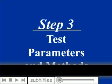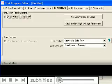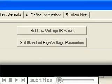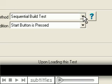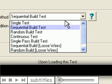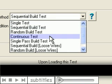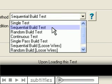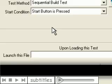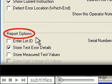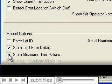You then set the test parameters and methods. These include low and high voltage test settings, test processes such as single test, continual test, or build and test mode, and report options and SPC data collection methods for this test.